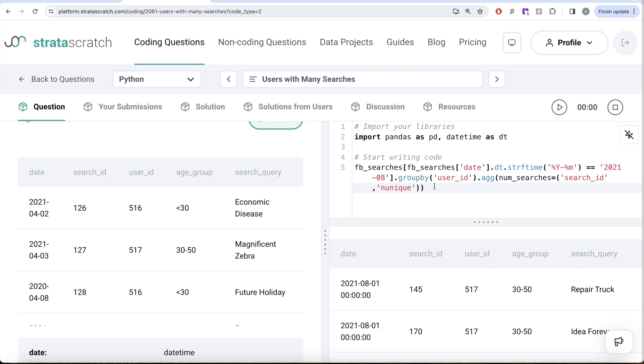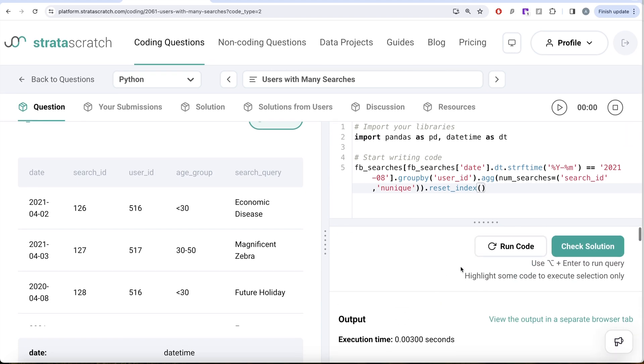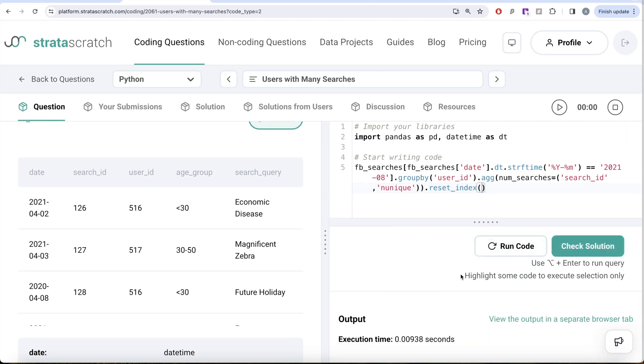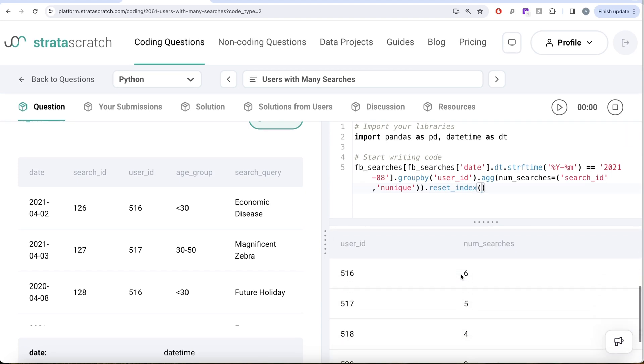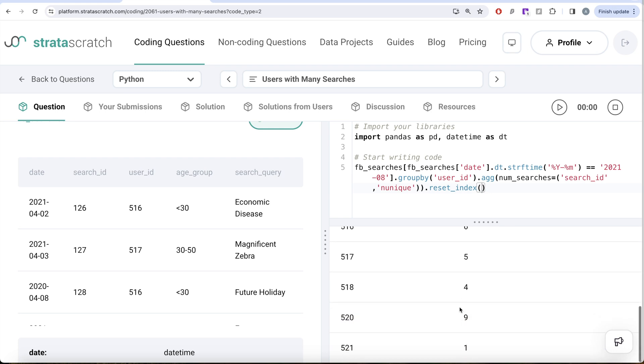And since we grouped by user_id, let me go ahead and reset index so that we can see which user has how many searches. Let me run this. So now if you look at it, you have various user IDs and the number of searches they performed in August of 2021.